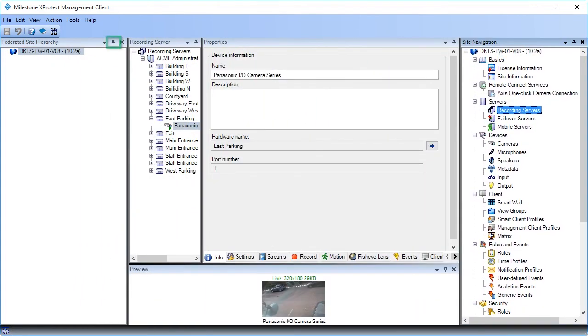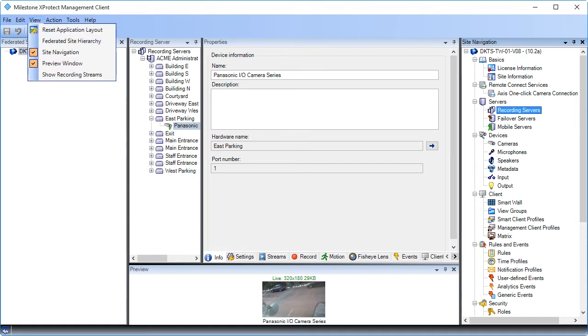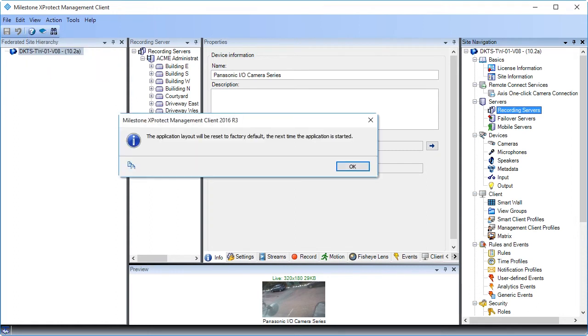You can also auto-hide a pane by clicking the pin icon in the pane's menu bar. This may free some space if you're using a single display. As a last option, you can completely hide a pane, but I don't recommend doing that. Let's return to the default layout before we continue. In the menu bar, click View. Click Reset Application Layout. After a restart of the management client, the default layout will be restored.